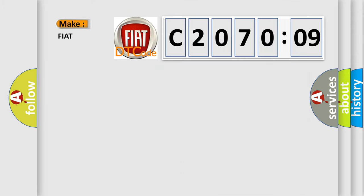So, what does the Diagnostic Trouble Code C207209 interpret specifically for FIAT car manufacturers?